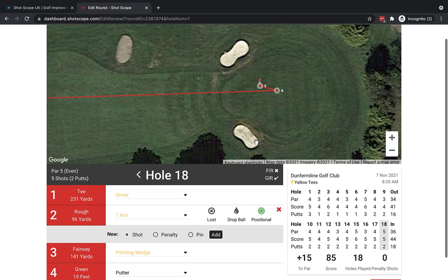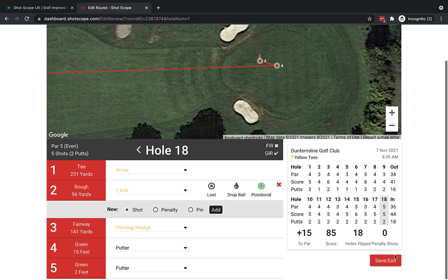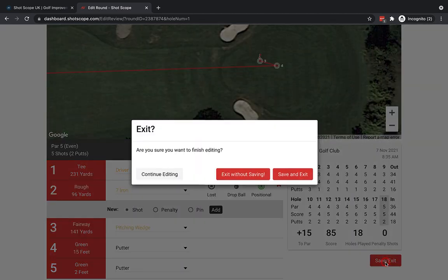Once I've gone through all holes and I'm happy, I scroll down and click Save and Exit. When editing I often save as I go using the save option on each hole. The Save and Exit dialogue gives you three options: save and exit, exit without saving, or continue editing. I'll go with Save and Exit.